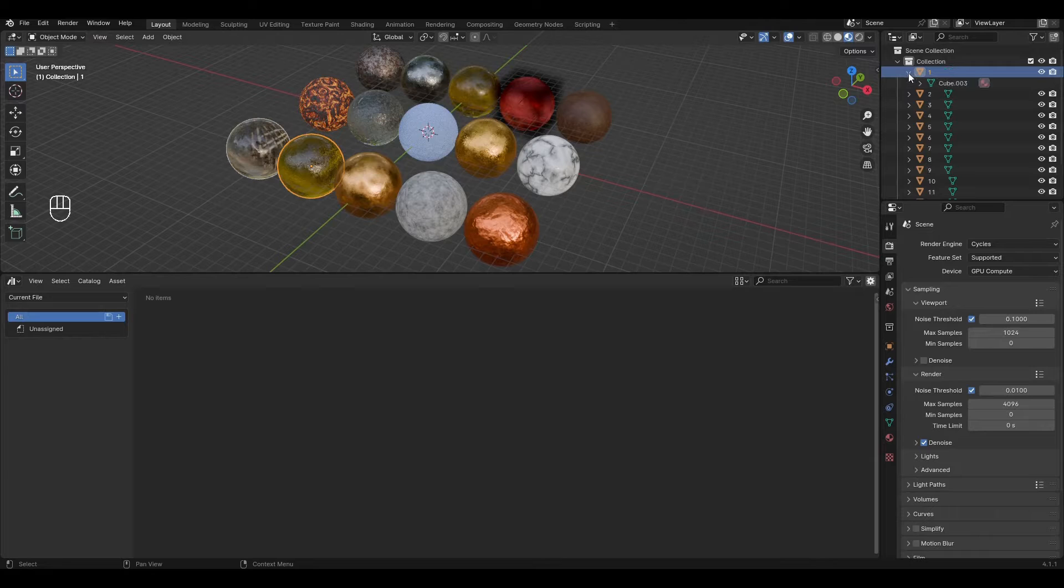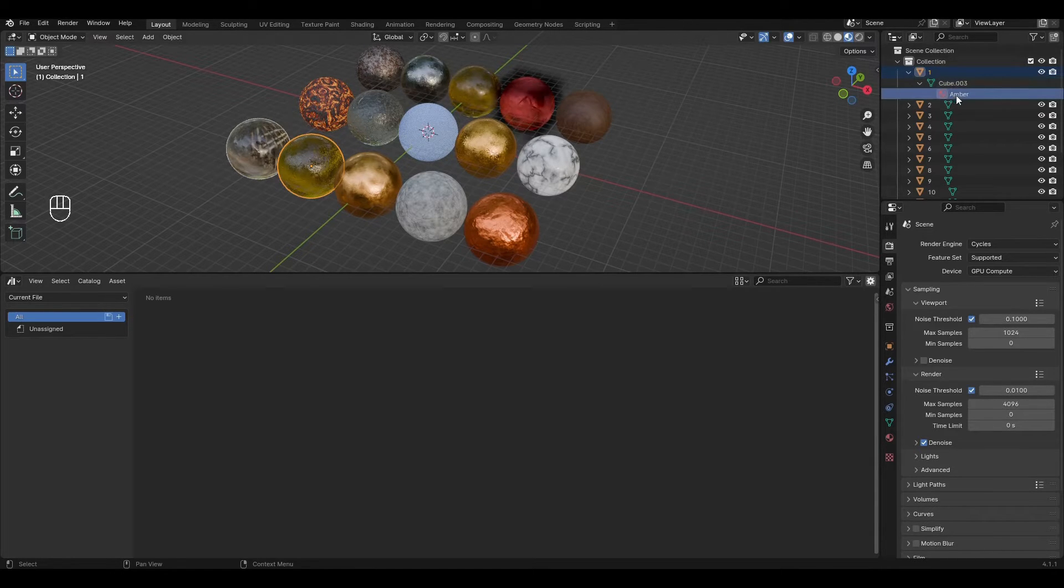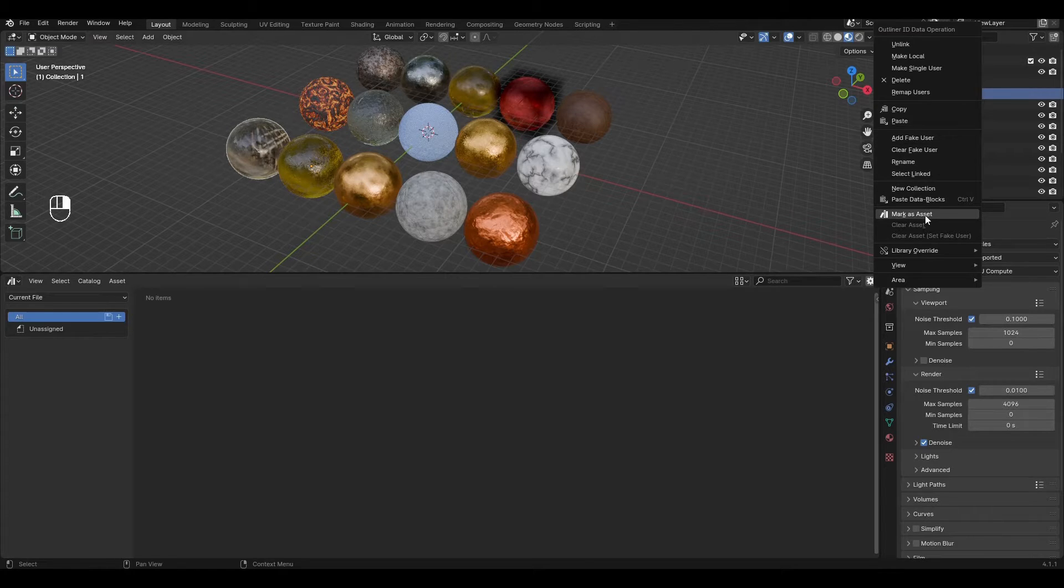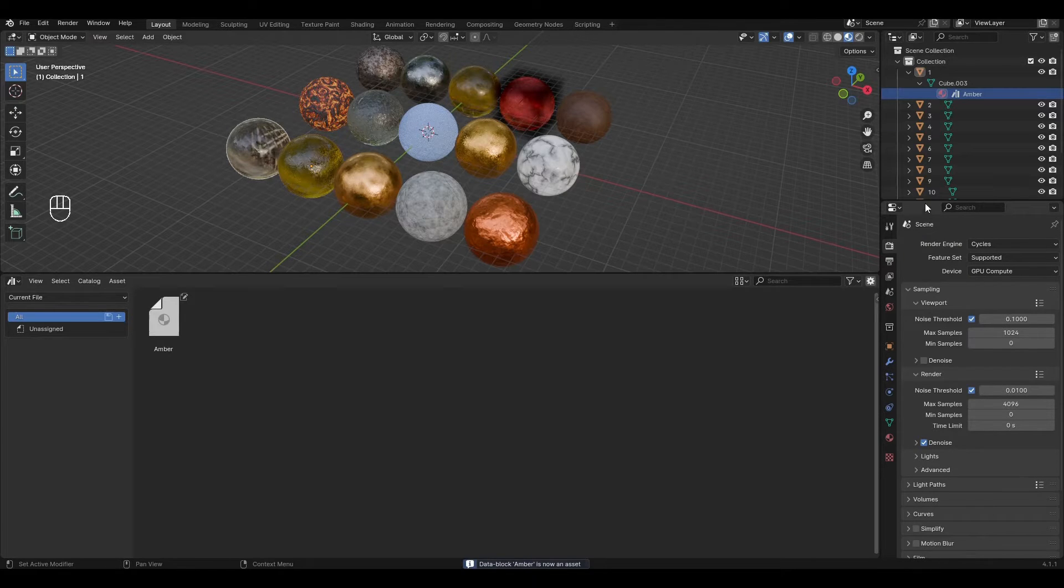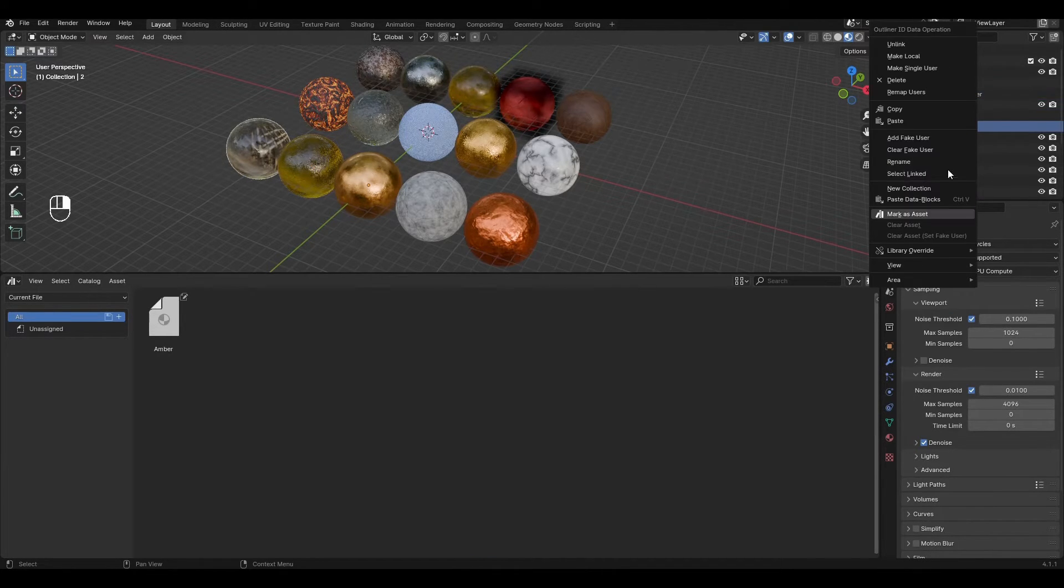Select our object with material and open it up to the material. Right click on the material and select mark as asset. Now do the same with the other materials we need.